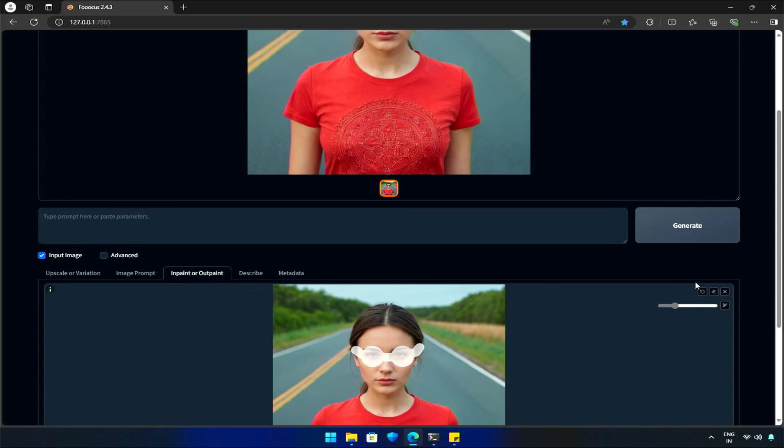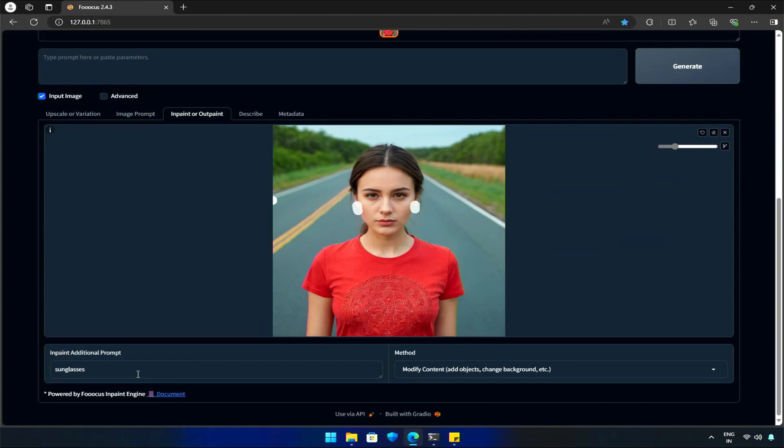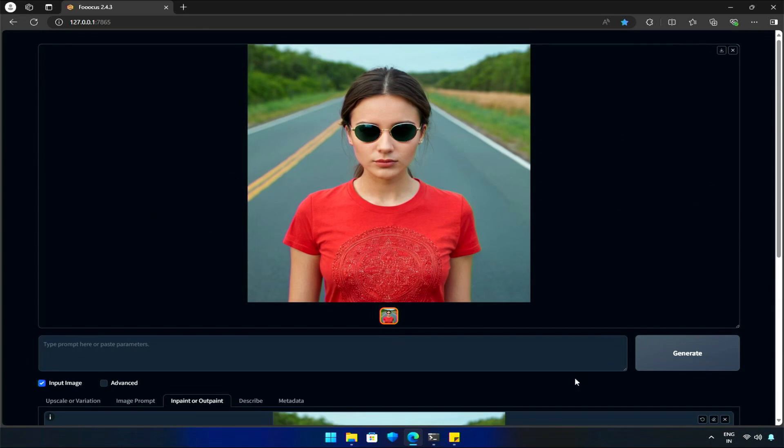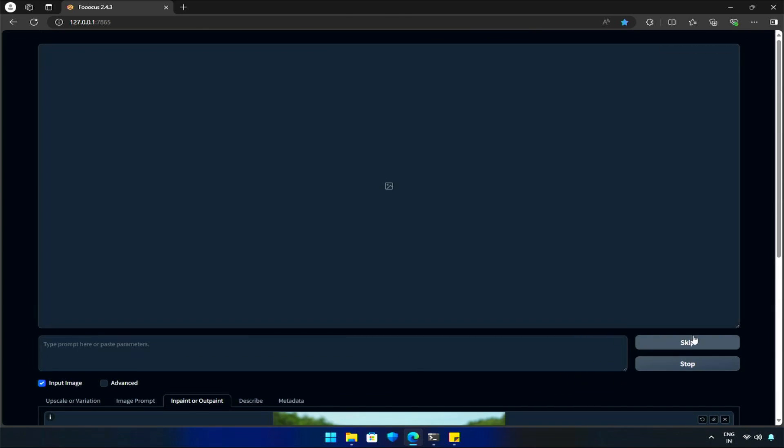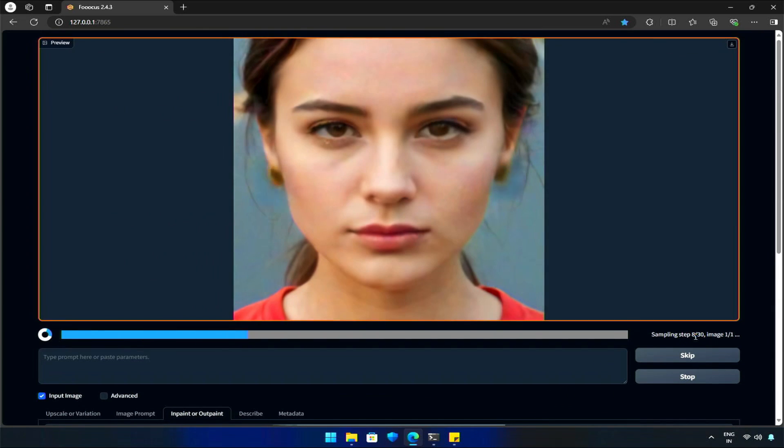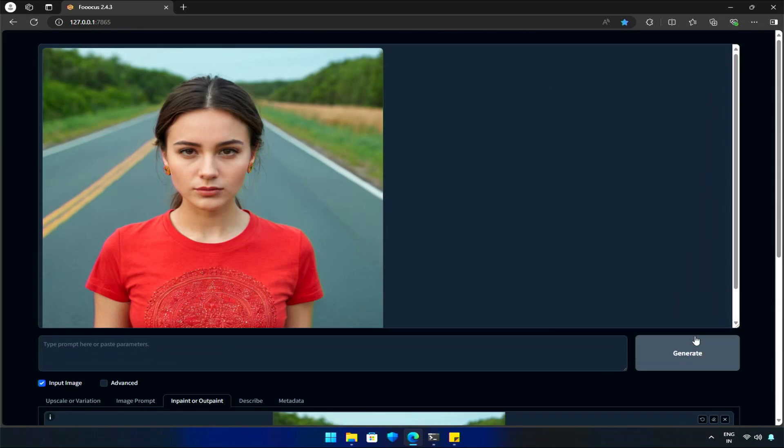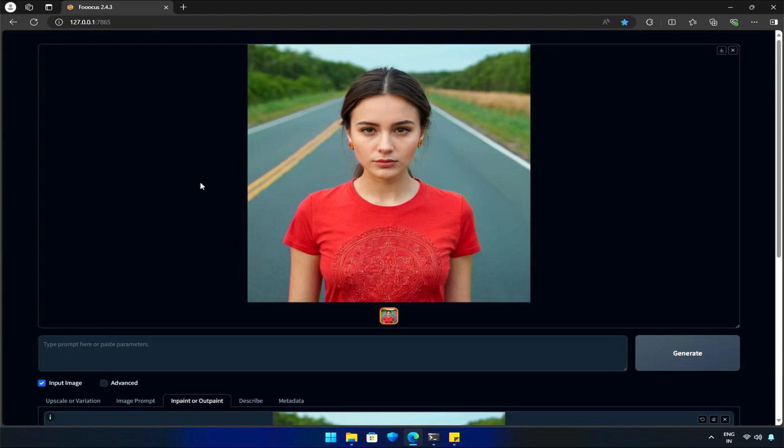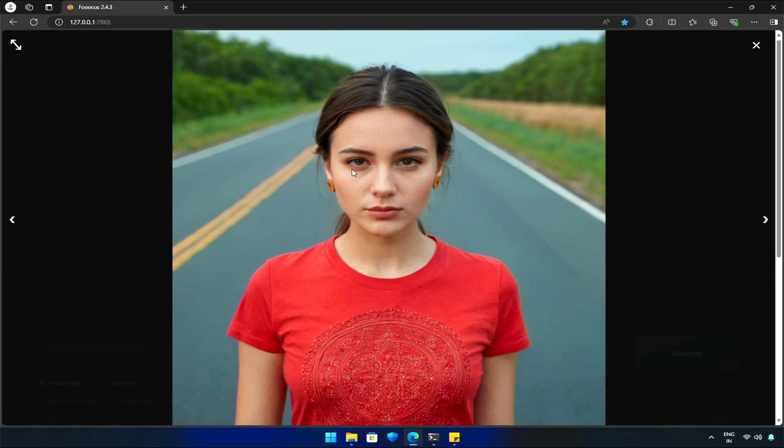I will try adding earrings. I will undo this and select earrings. And here, we have the image with the girl wearing earrings.